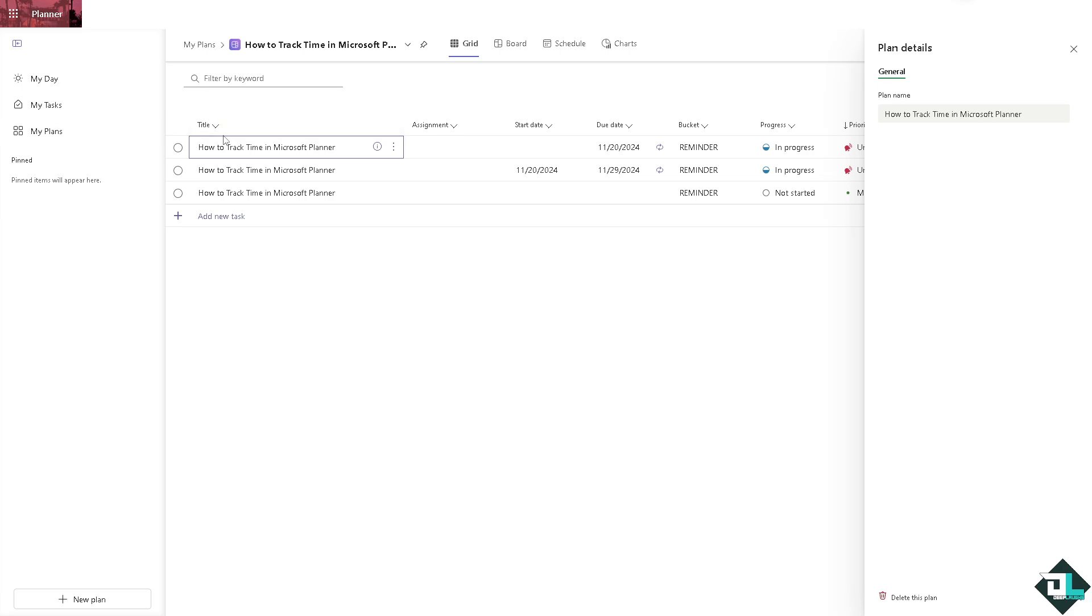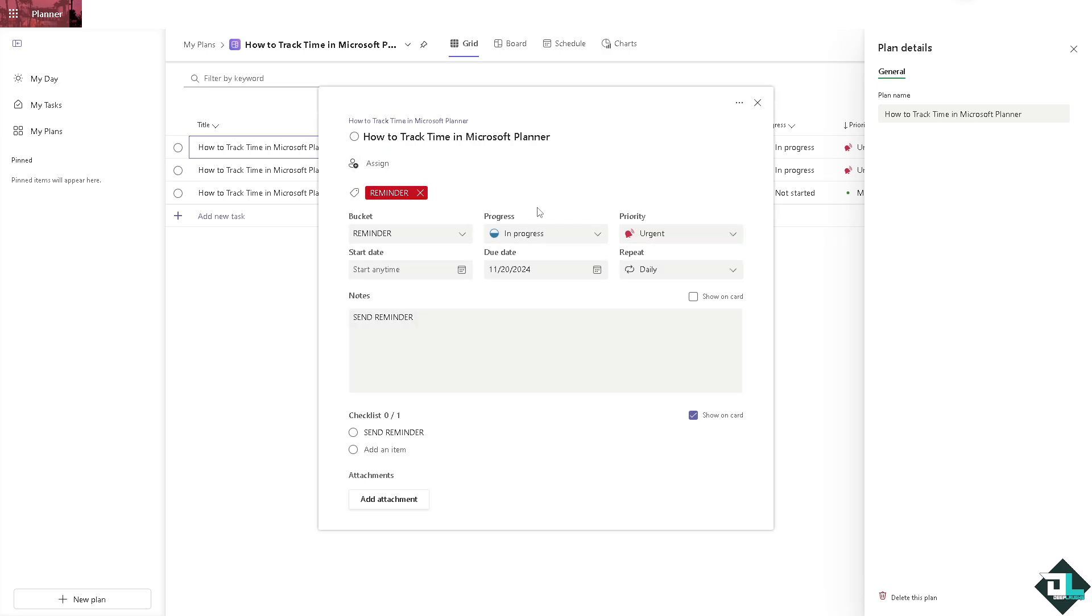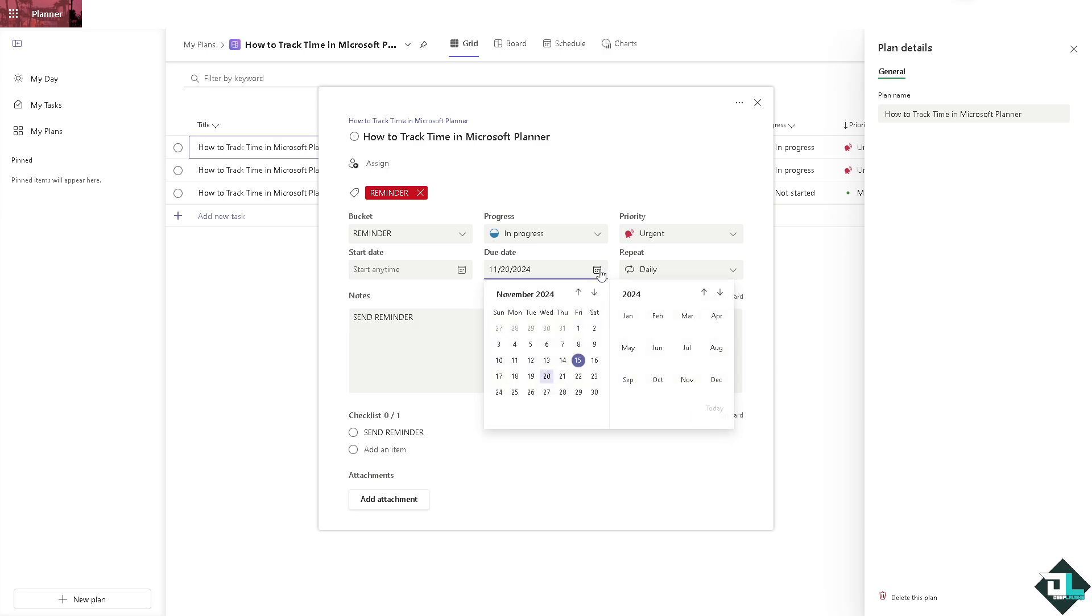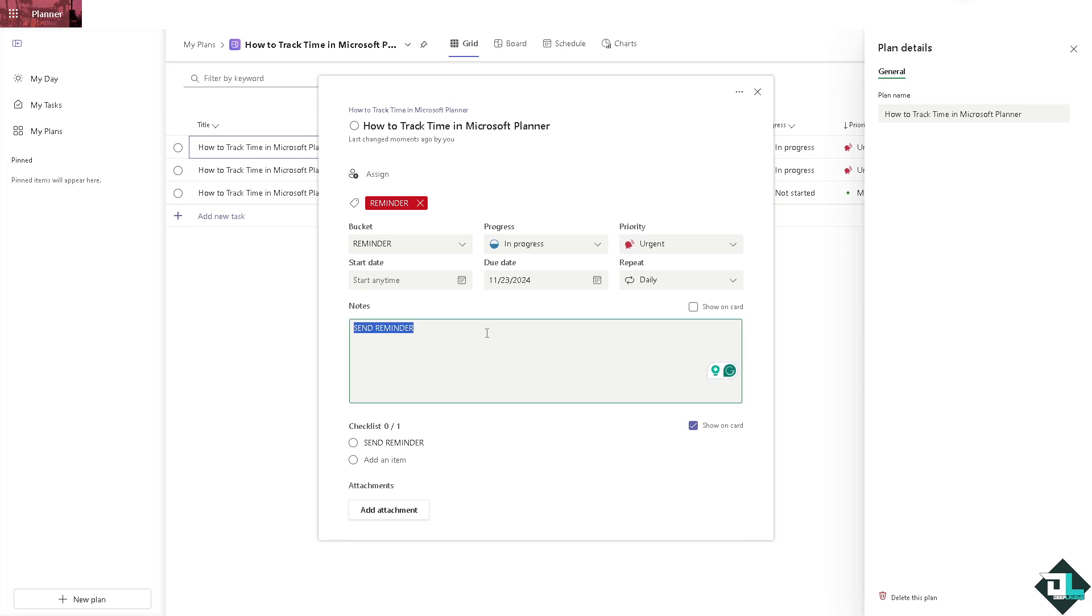For example, this task right here. I want you to click on the three dots, click open details, and you can have a due date. For example, this will remind you and track you on November 23rd. You can put in the note right here, manually typing in, say for example, started working at...